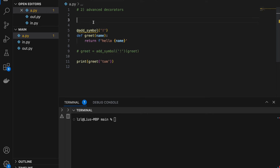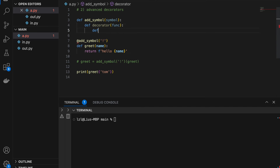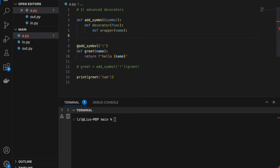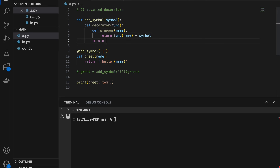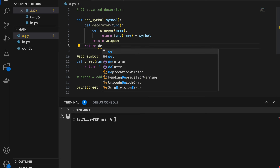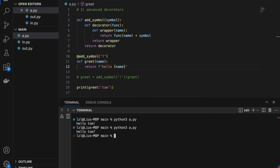Let's write our advanced decorator. Define add_symbol taking in a symbol, and inside we define decorator, which takes in a function, and inside that we define wrapper. Wrapper takes in name, and we return func(name) plus symbol. In decorator we return wrapper, and in add_symbol we return decorator. If I run this I get 'hello Tom!' and if I change it to a question mark I get a question mark. With an advanced decorator like this we can make our decorators much more flexible.